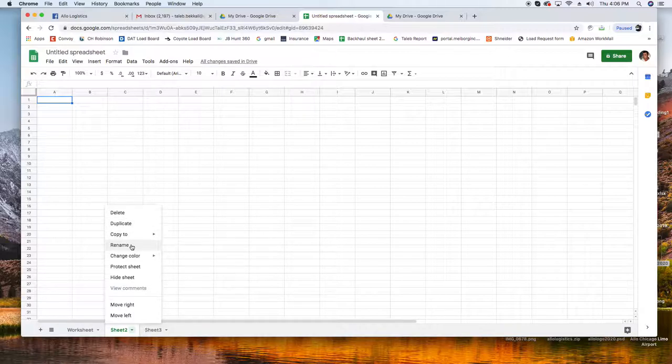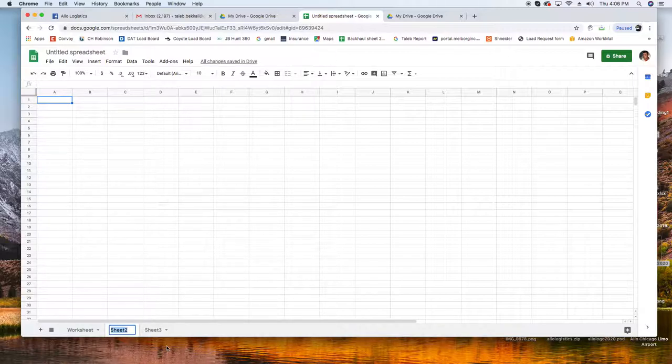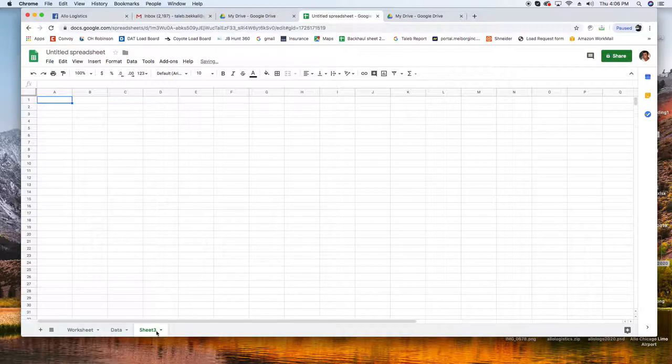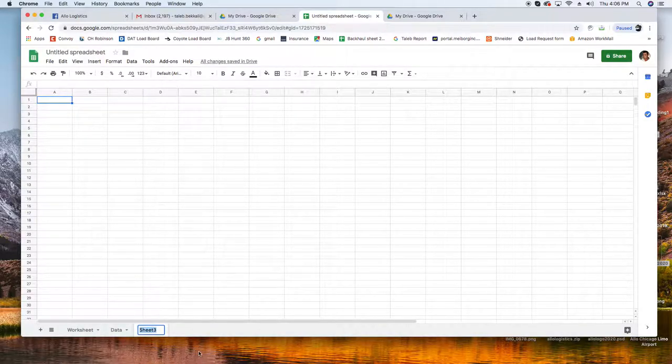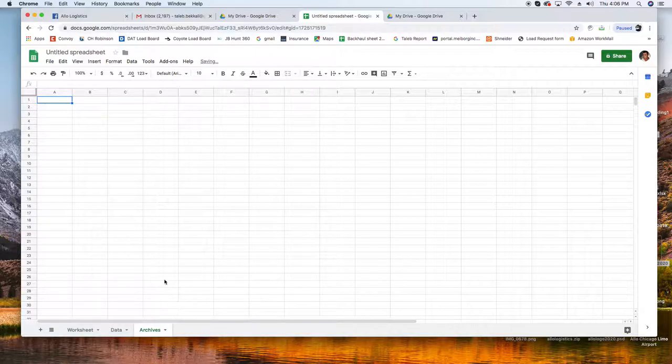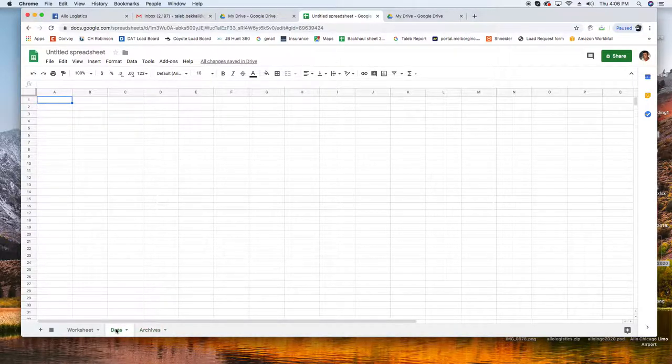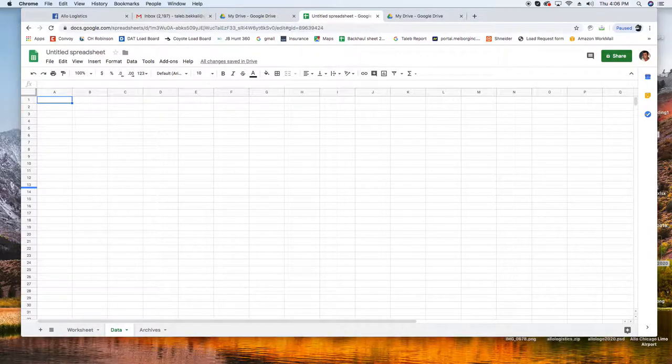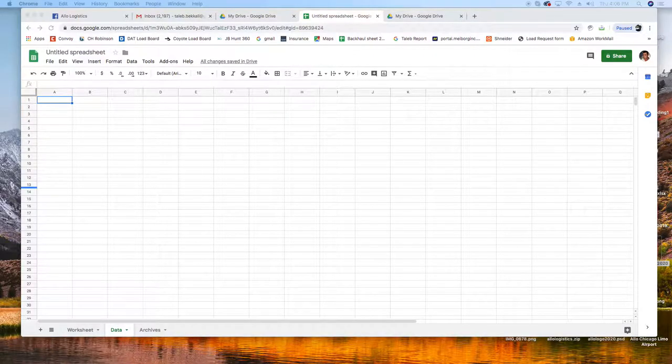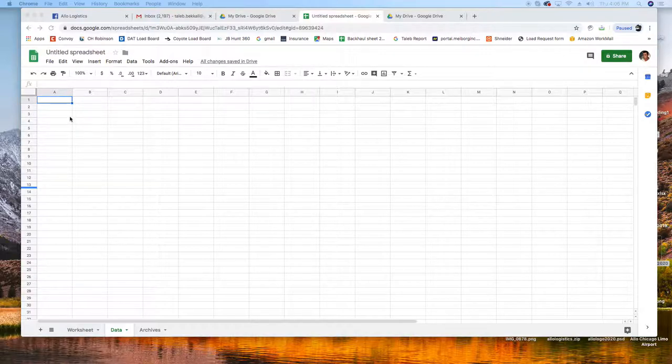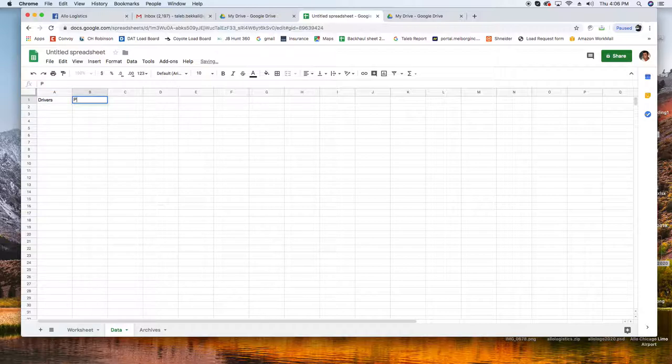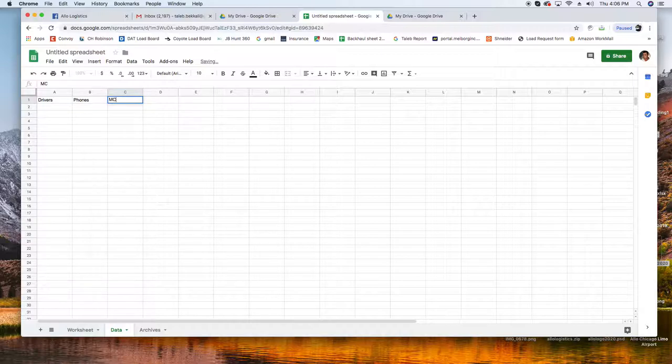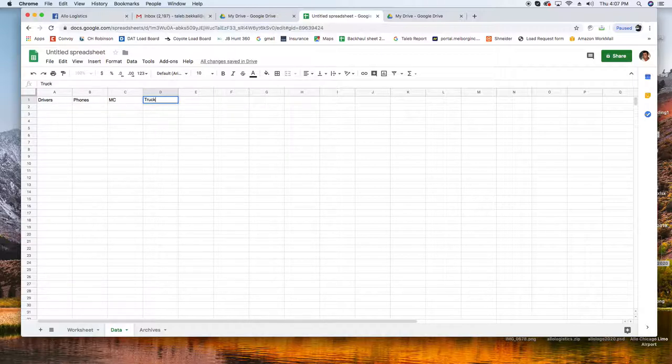So this one we're going to call it Data and this one we're going to call it Archives. Perfect. First thing is to get our data, so we need the list of our drivers here. This is how it goes. The first column which is A1 we're going to put Drivers.